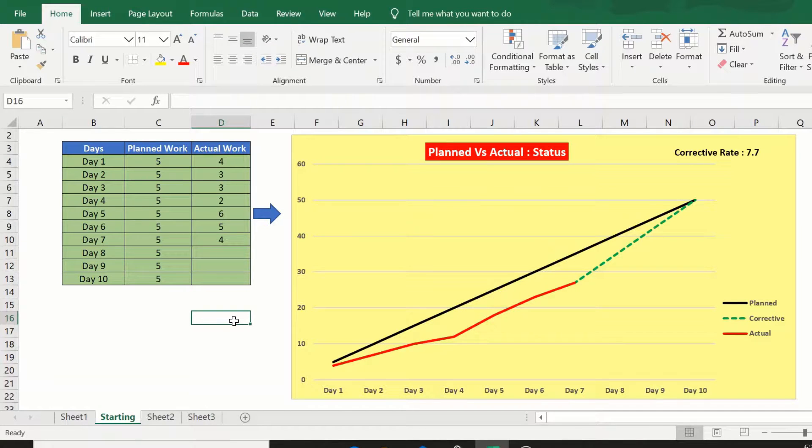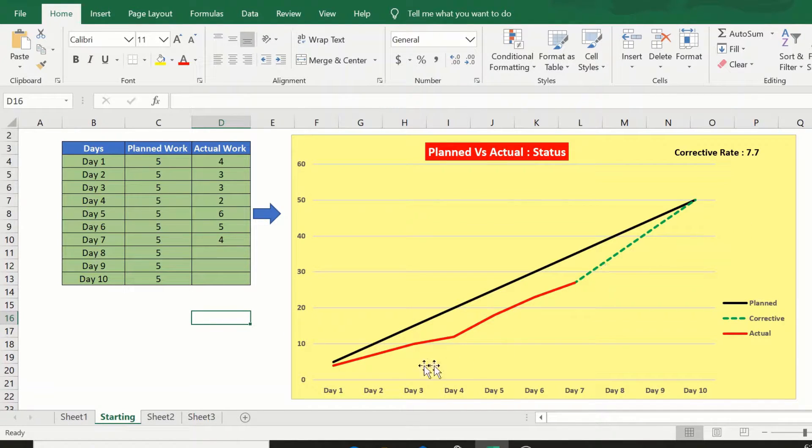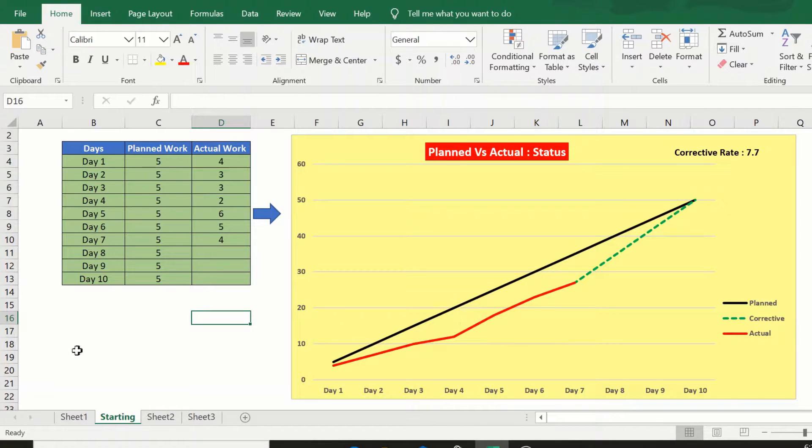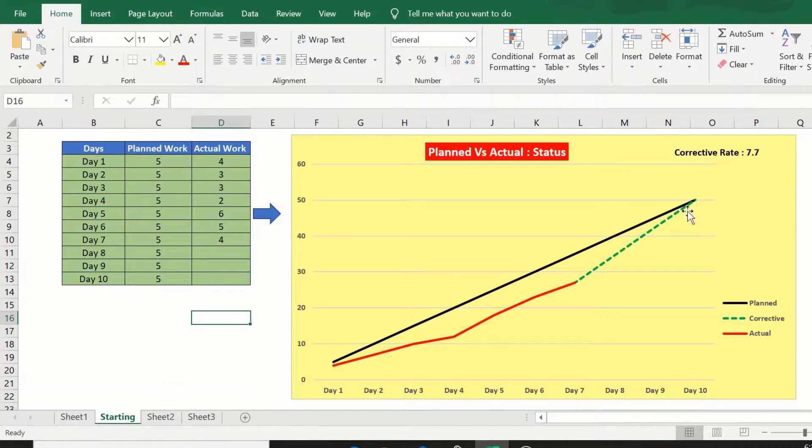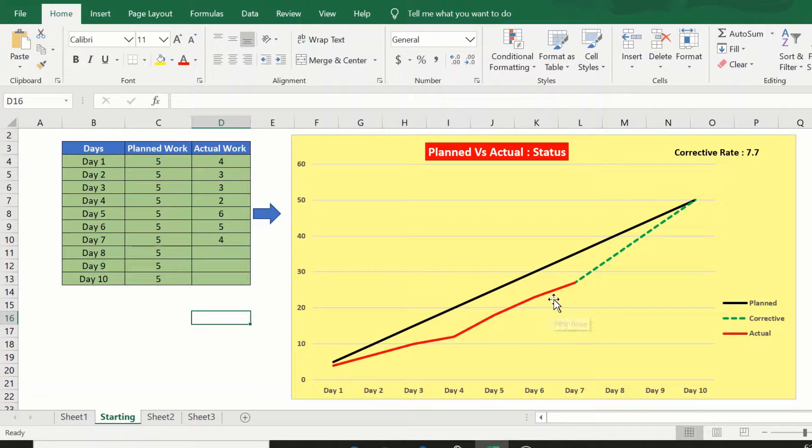Welcome to this video where we will look at how to create a planned versus actual graph. We will create a graph that plots cumulative planned against cumulative actual values.